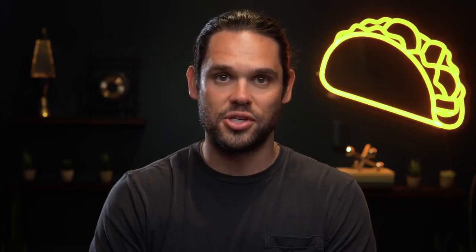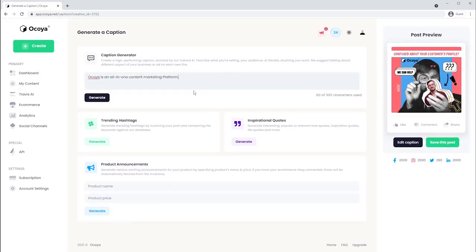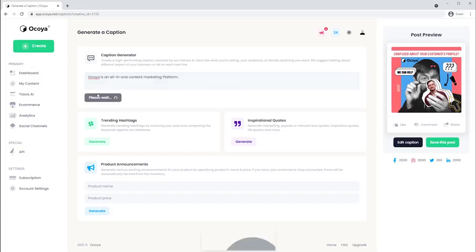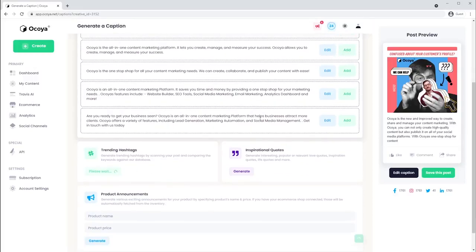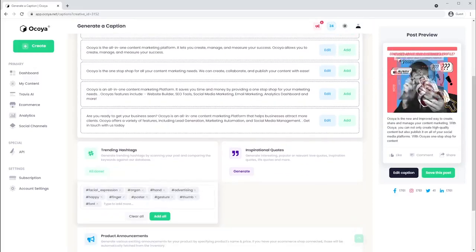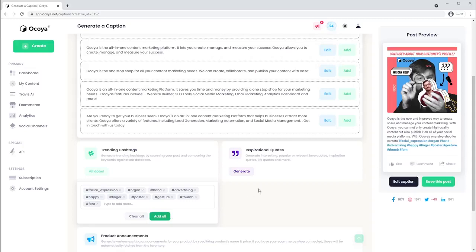Generating caption copy is just as easy. All you have to do is give the caption generator a piece of starter copy and boom, just like that you'll get a ton of different options to choose from. Also check this out. They have a trending hashtags tool that will analyze the image you've created and generate trending and relevant hashtags. How cool is that?